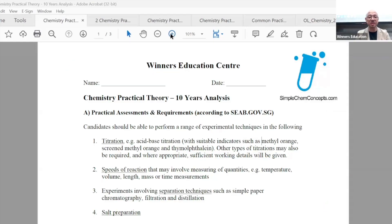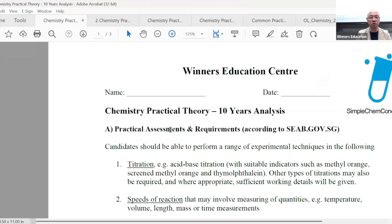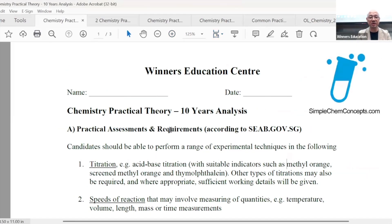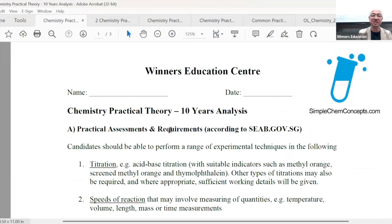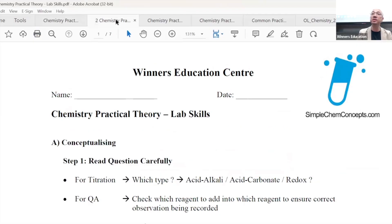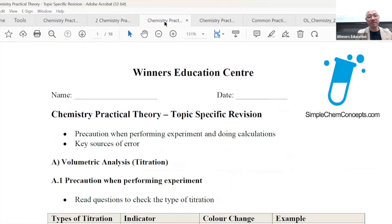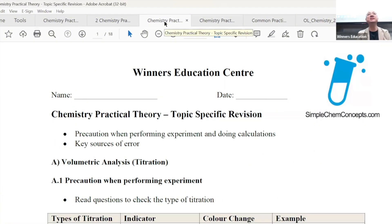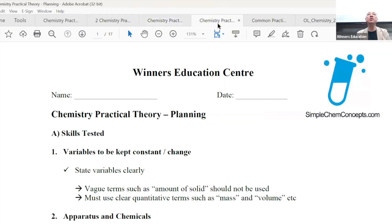Okay, which are the four sets of material? Ladies and gentlemen, the first set we're going to go through is this — it's called the 10-year analysis. The second set of material will be this: it's called the practical theory, chemistry, practical lab skills itself. And then after that is the topic-specific revision — that's the third set. And after which, this will be what we'll be doing: the planning question.